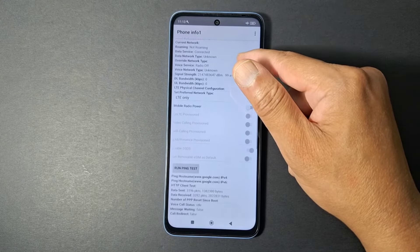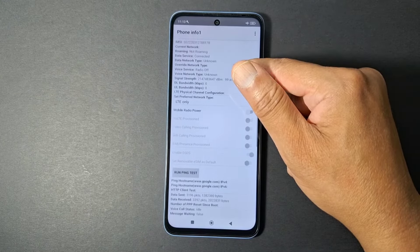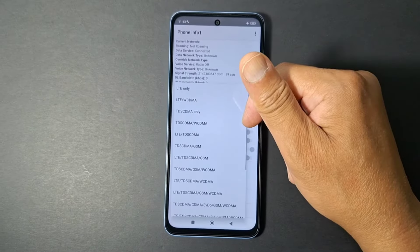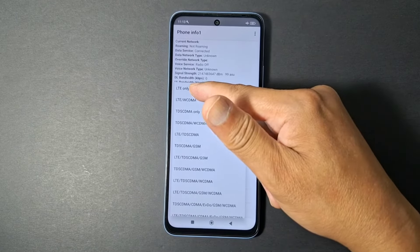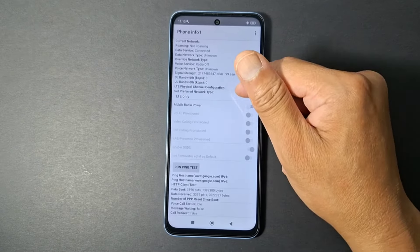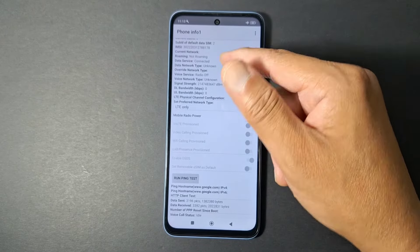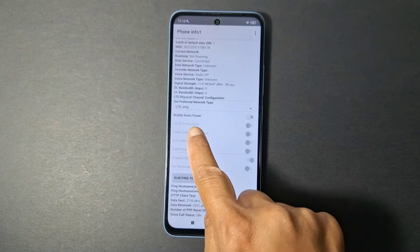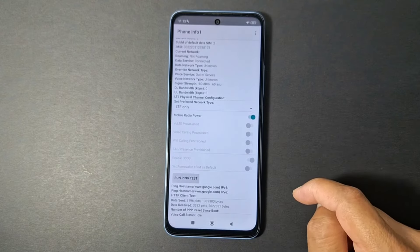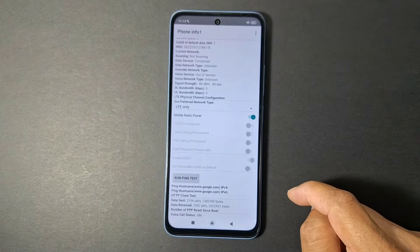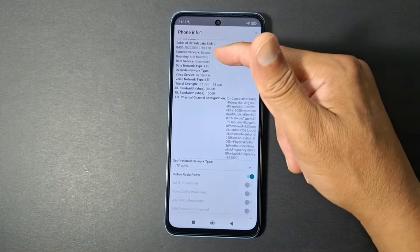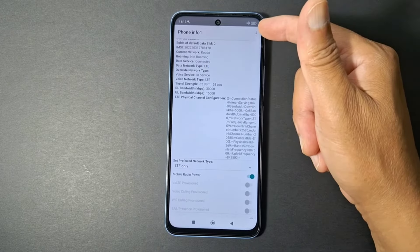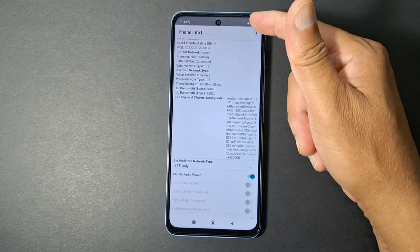Go to Phone Information. You will get information about your network. Choose a network — let's go with LTE only. You will see an option called Mobile or Radio Power — turn that on.